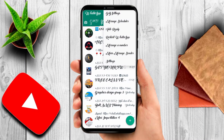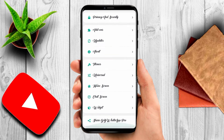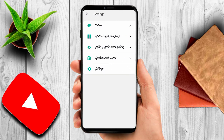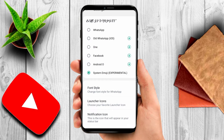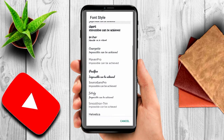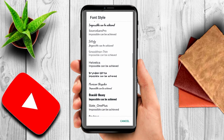Click on GB Settings, come to Universal, go to Style and Feel, and click on it. Then come to Font Style and pick any font style that you want.